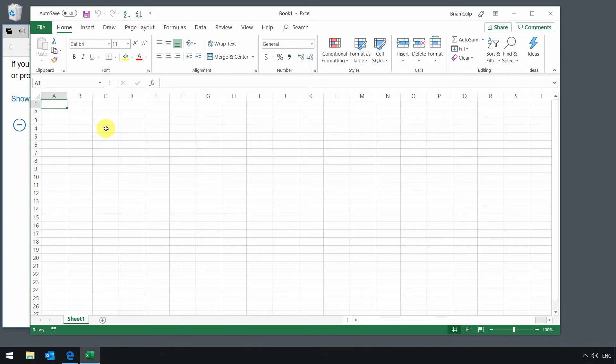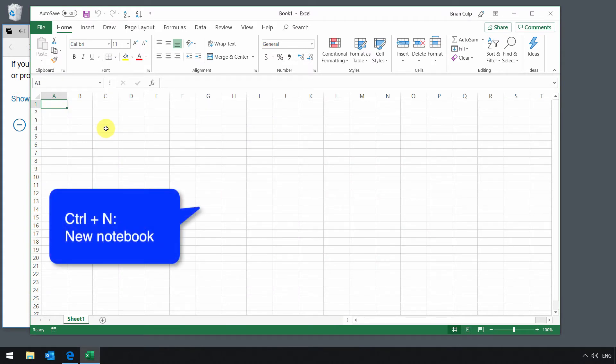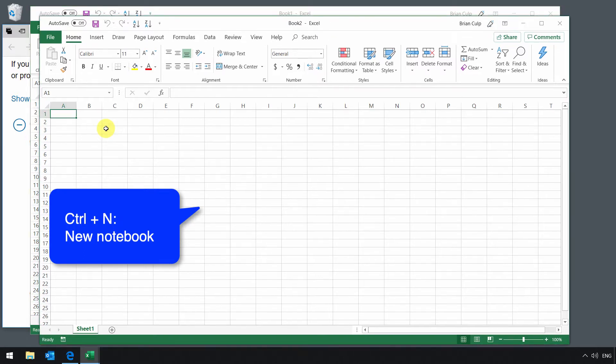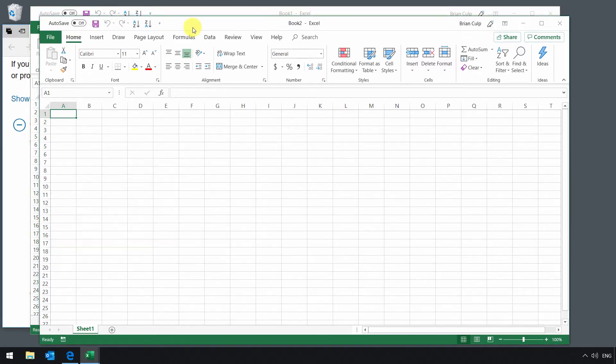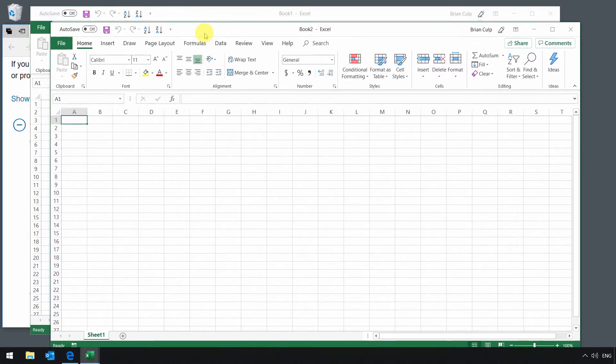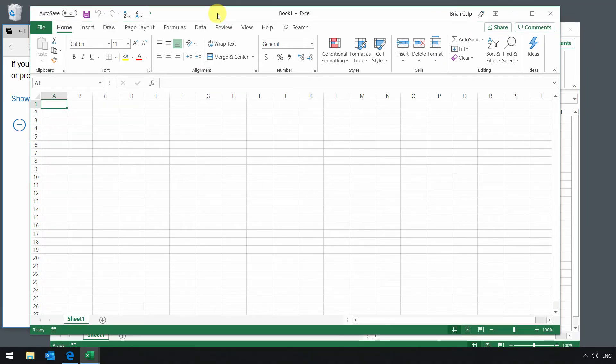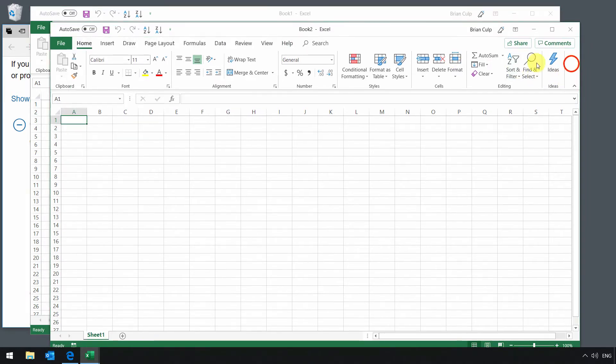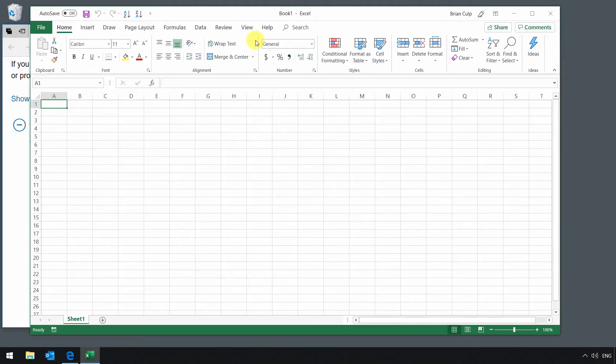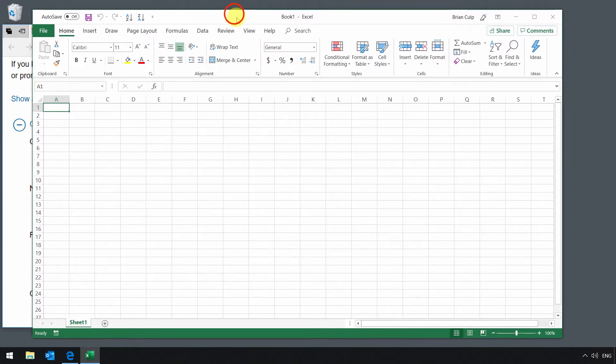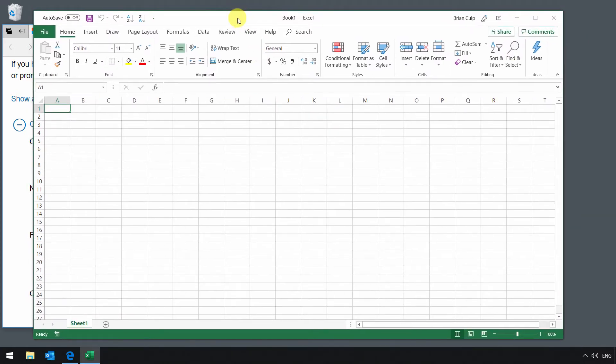You can also open up a blank workbook by doing the keyboard shortcut of Control and N on the keyboard. So there I've got two workbooks open with Control N. The first one I opened up with the mouse click, and then the second one with Control N. I'll go ahead and close this, and because I haven't entered any data, it doesn't even prompt me to save.